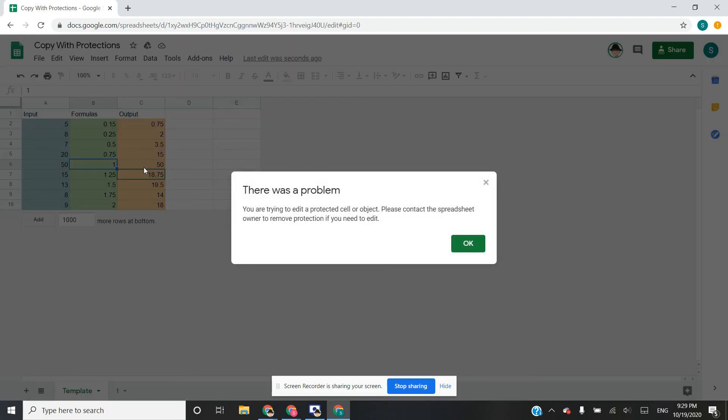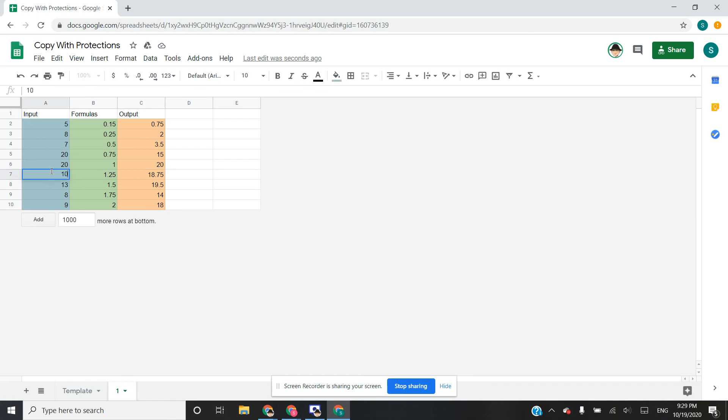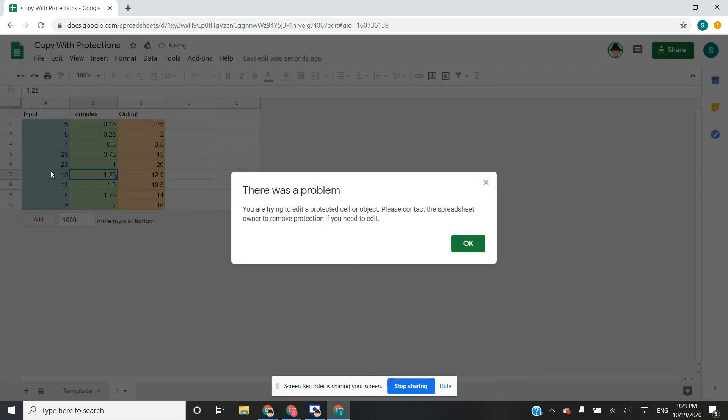And then the new sheet as well, I can edit here, I cannot edit here.